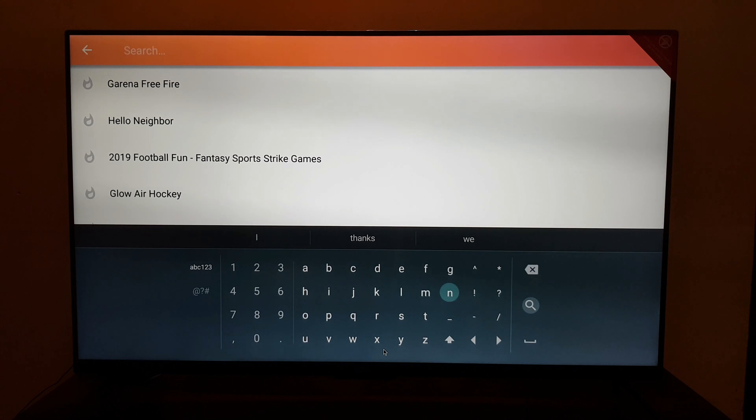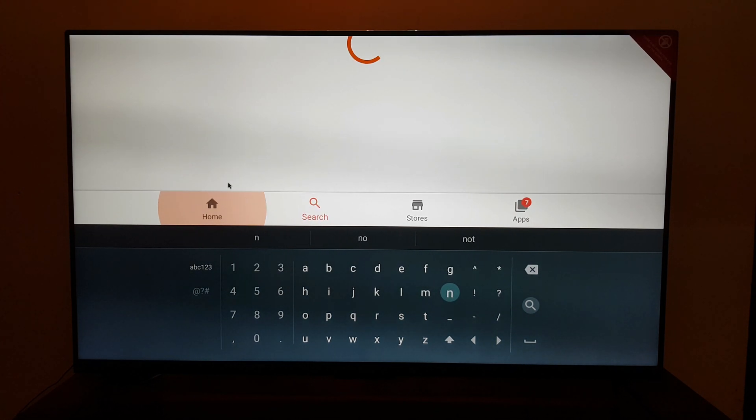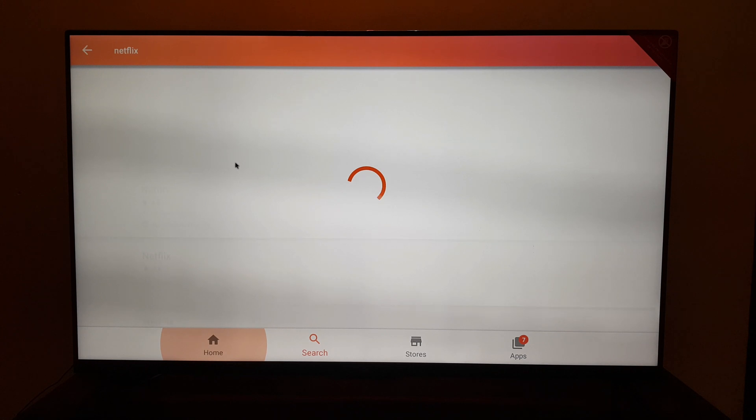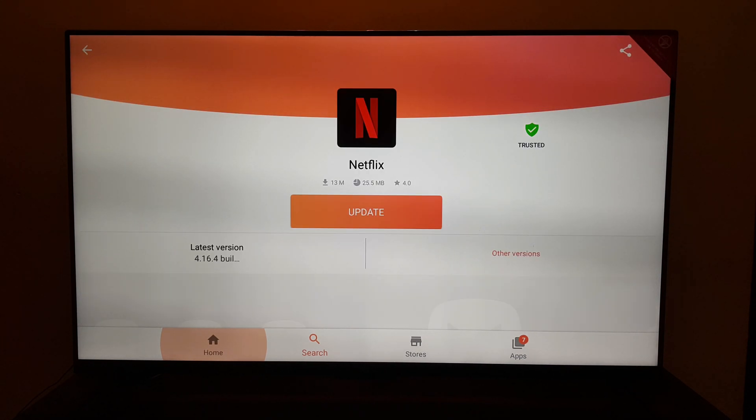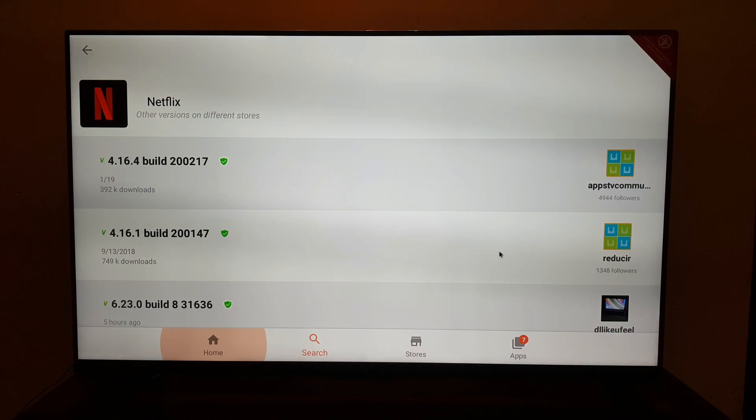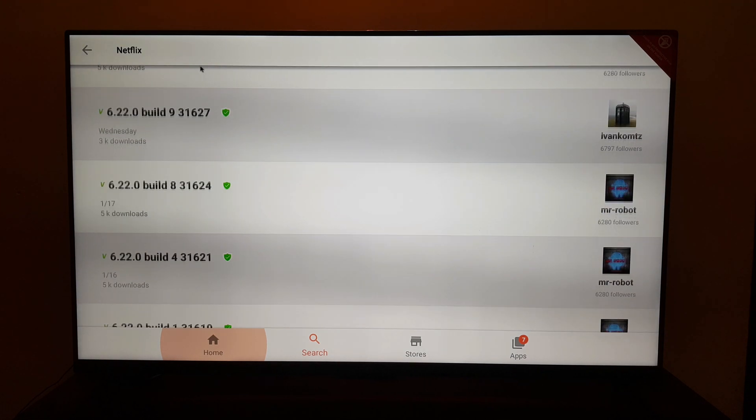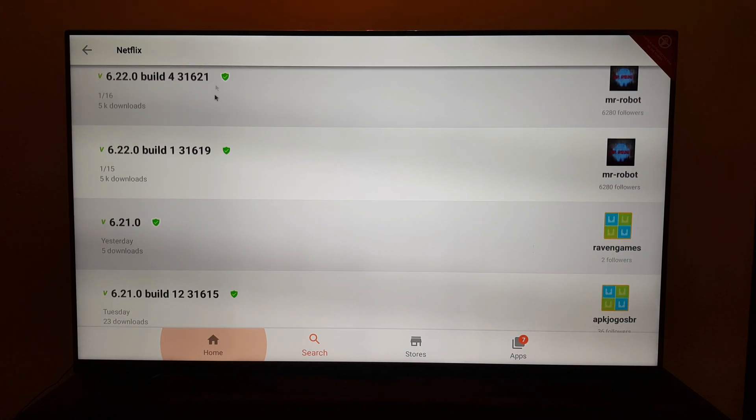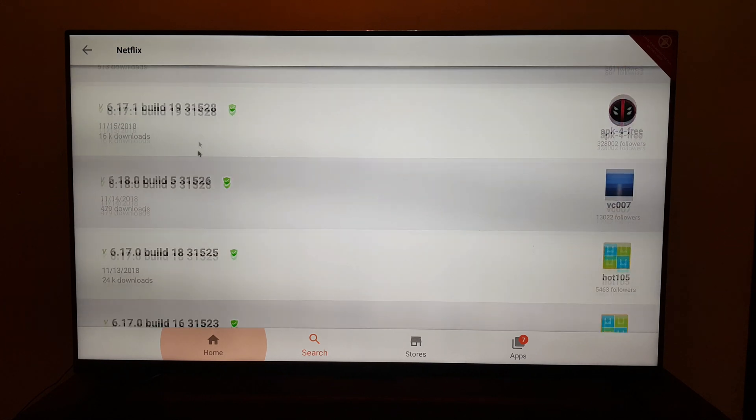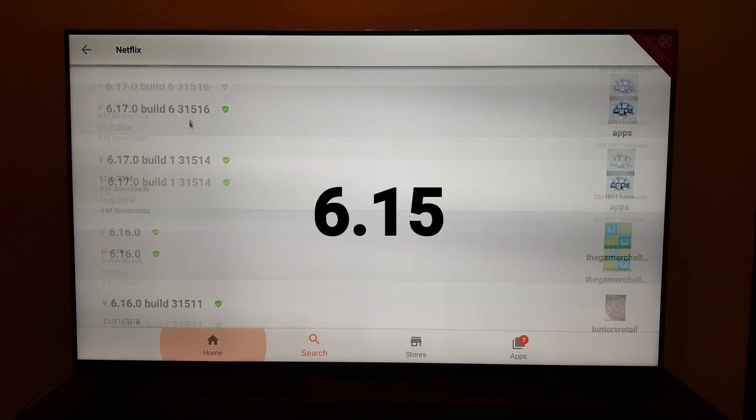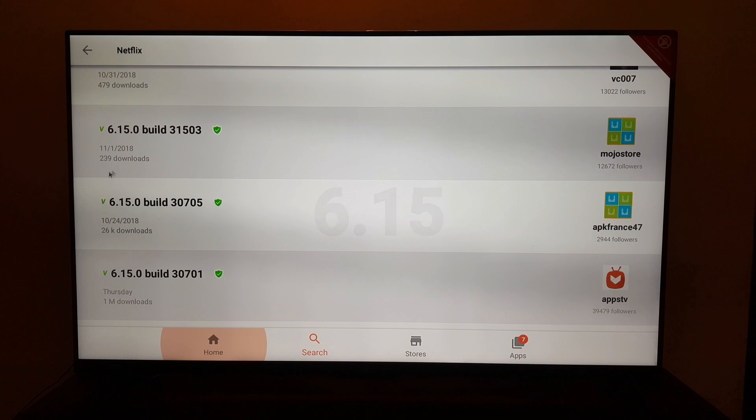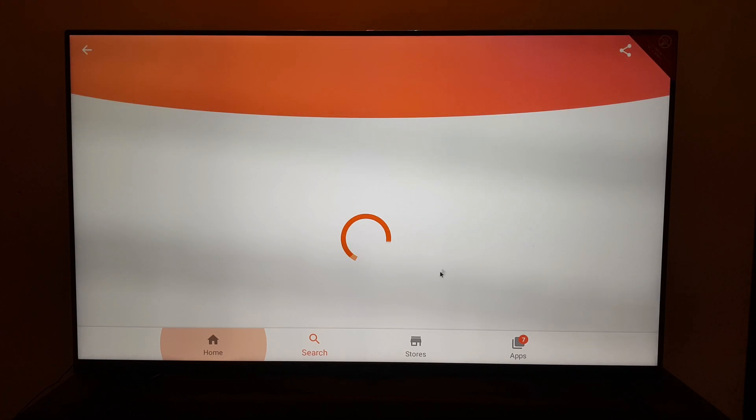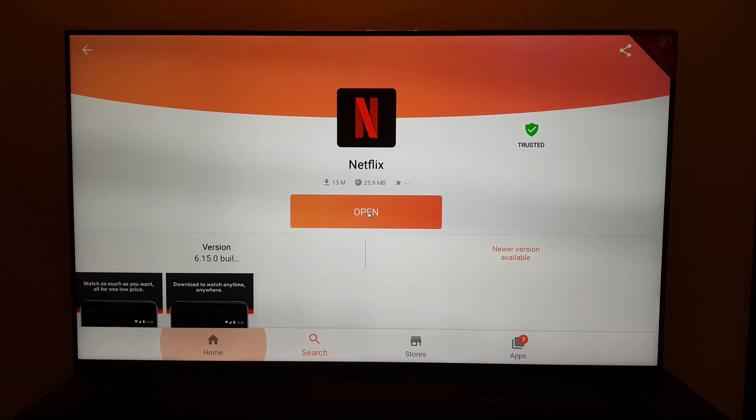You will get multiple options for Netflix. You have to choose the first option. Click on other versions, scroll down and look for the version number 6.1.5. This is the version that you need to download. Click on it and click on install. For me it says open once you have installed the app.